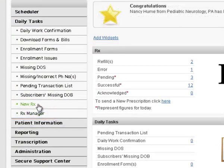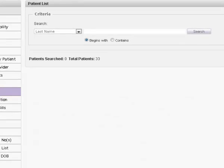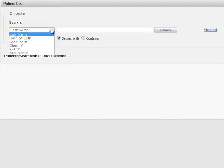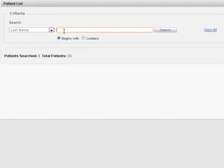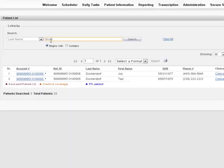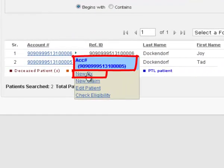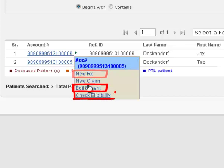The new Rx link in the Accordion menu takes you through the Patient List section. Mouse over the search records will display context menu that includes account number, new Rx, new claim, edit patient, check eligibility.